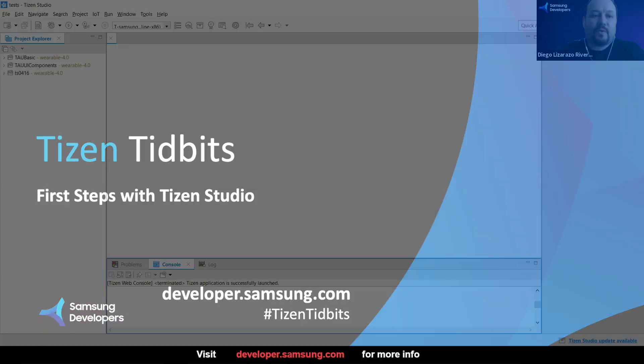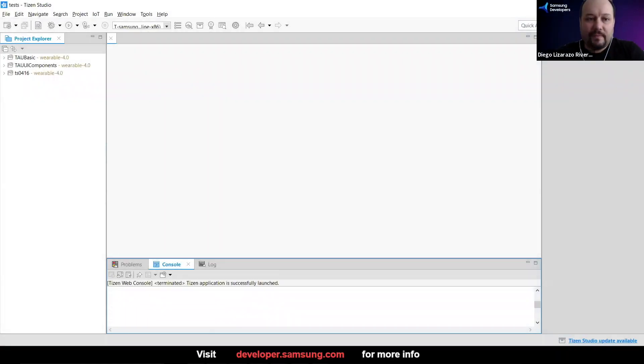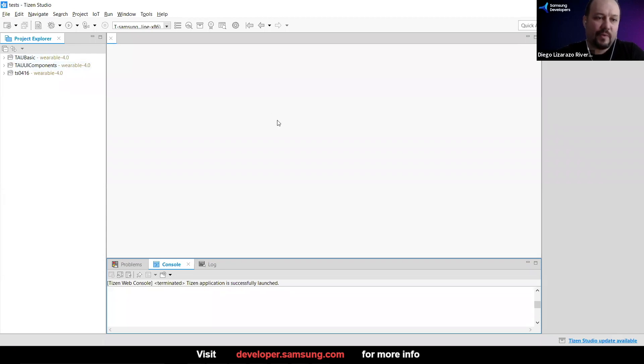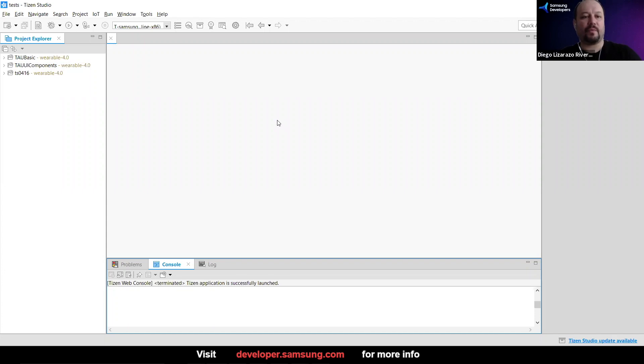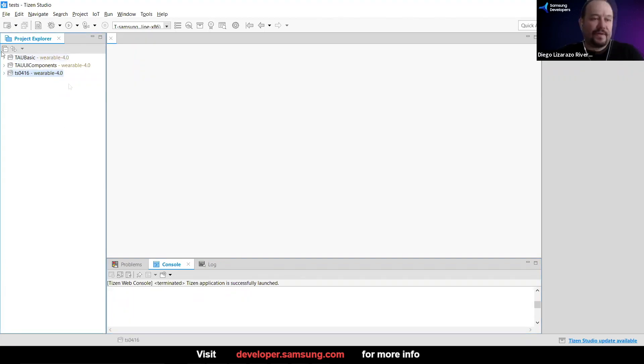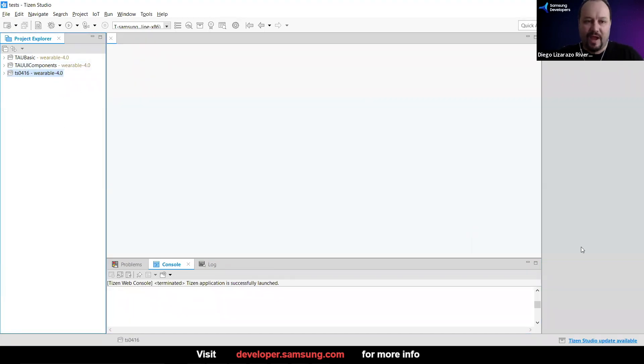So when you open Tizen Studio for the first time, it will look something like this. Now I have a few projects that I had open here in this workspace. Quite likely it's going to ask you where is the workspace that you want to work, and that's pretty much like a folder where all your projects are going to be. The first time this is going to be empty and this is the UI that you're going to have.